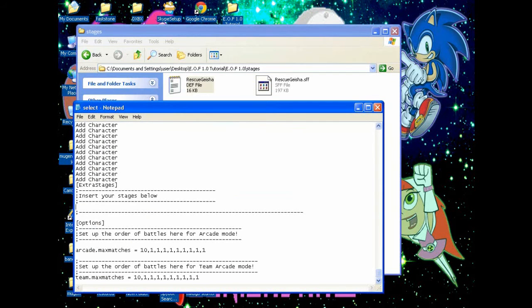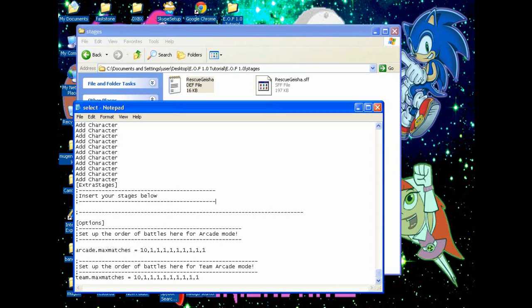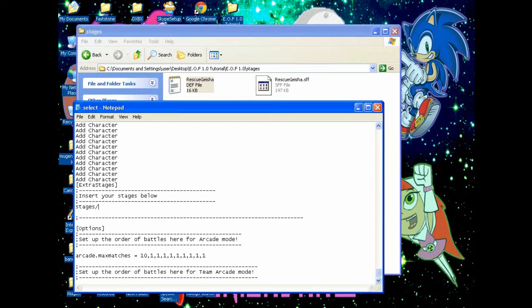It's just going to take some time before I can swap it again because it's a pain in the ass for me sometimes. Basically just click here, hit Enter, and then type down stages forward slash, then press Ctrl to paste it, then dot D E F. That's how you add a stage entry.